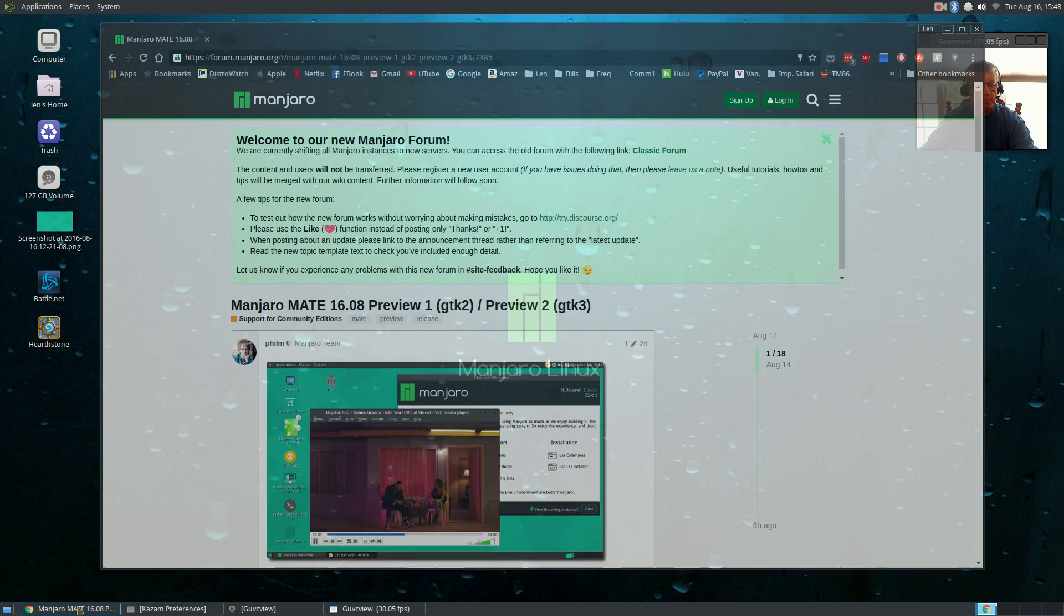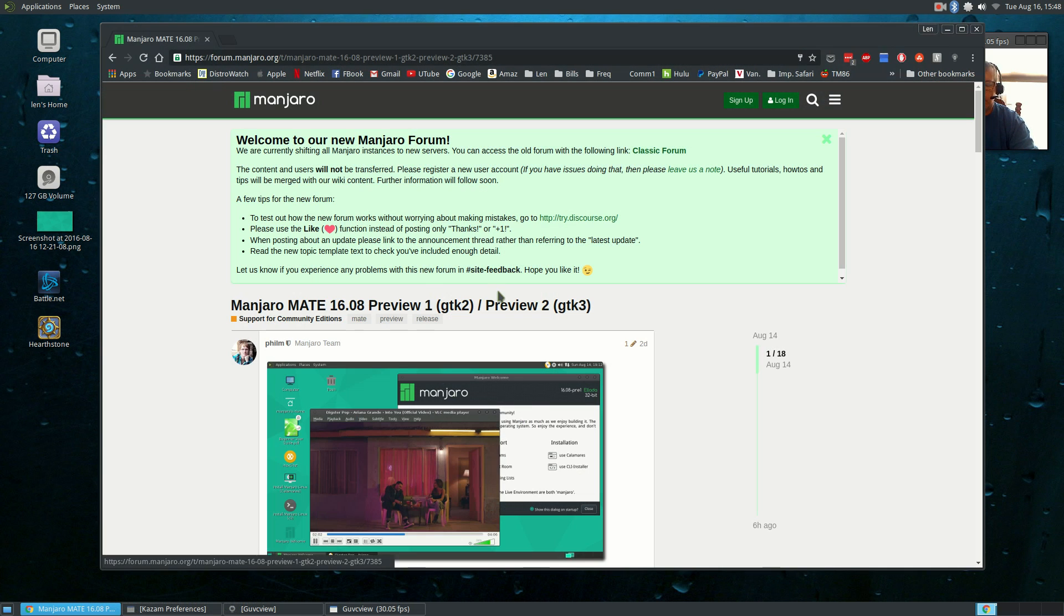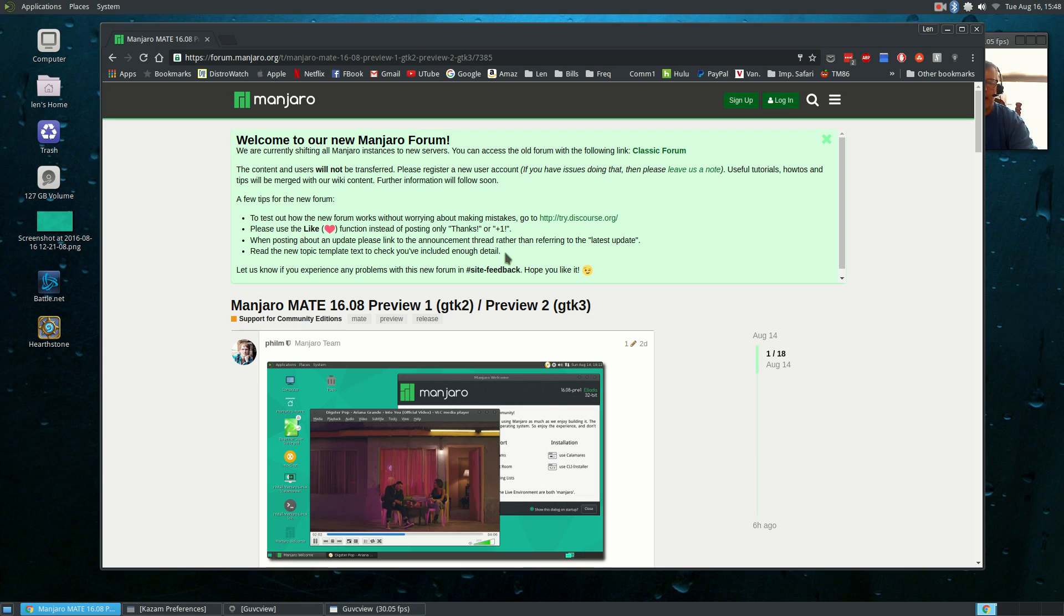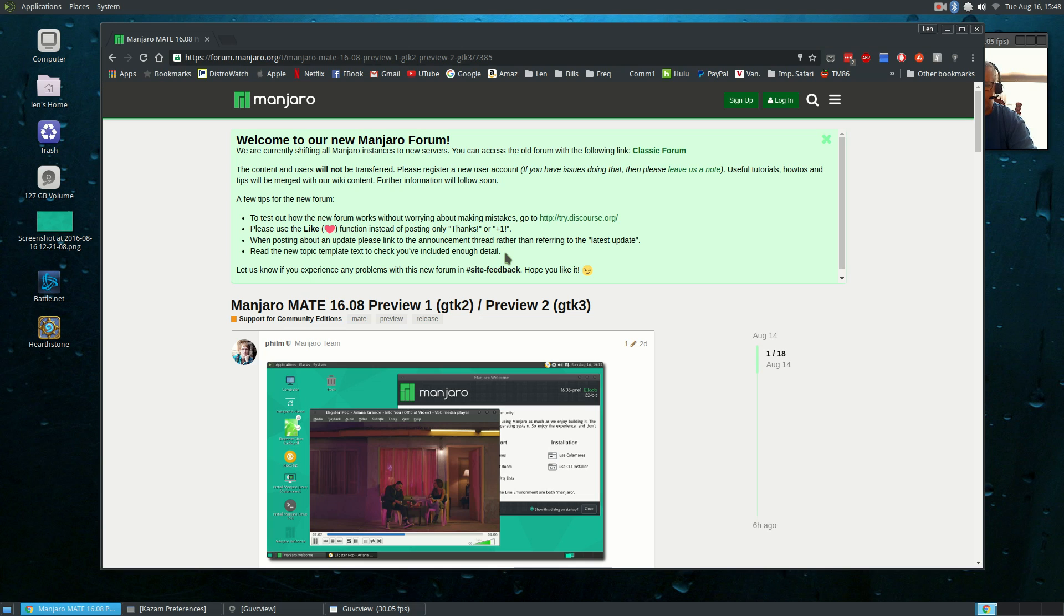If you remember a couple months ago I did a review of Manjaro MATE 16 and that had quite a few bugs and was actually pulled back. Up until now, the last version released was the December 2015 version.